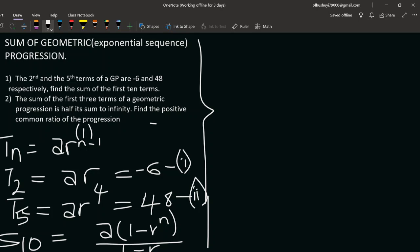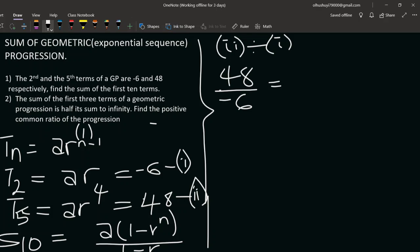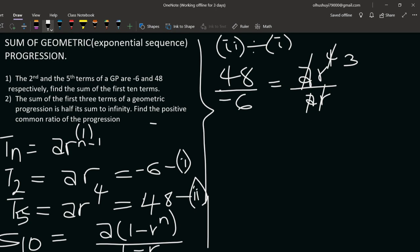We divide the two equations: 48 over negative 6 equals a·r⁴ over a·r. The a's cancel and one r cancels, leaving r³ on the right. So we get r³ equals 48 divided by negative 6, which gives r³ equals negative 8.